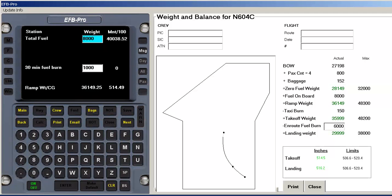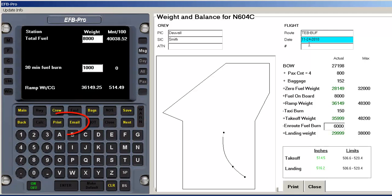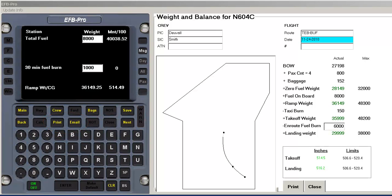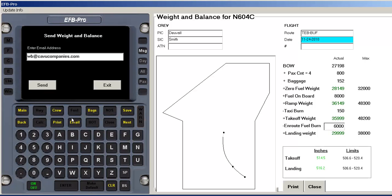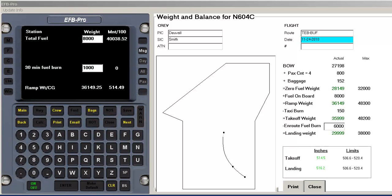Additional information can be entered on this page, such as crew member names and route information. The entire form can be printed or emailed. Emailing can be set to automatic, whereby the weight and balance is sent to two stored email addresses by simply pressing email. Conversely, in the manual mode, an on-the-fly email address can be entered and sent. EFB Pro supports company logo images that can be affixed to both the printout and email.